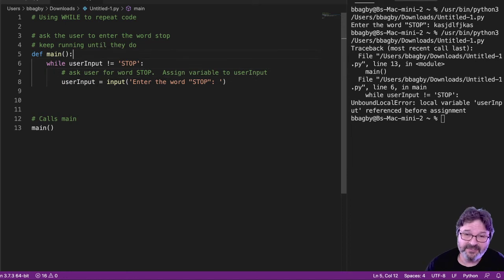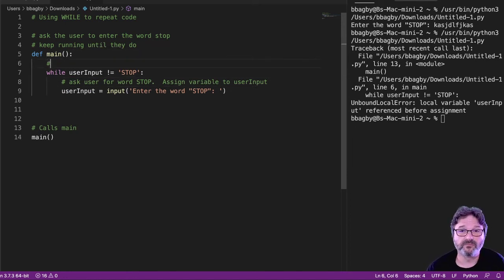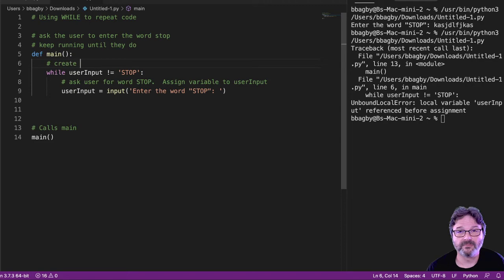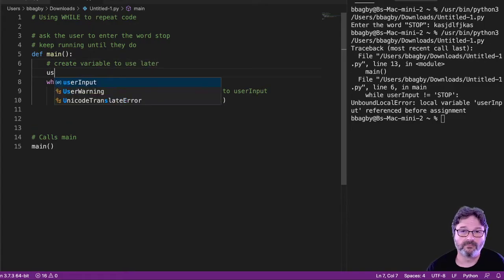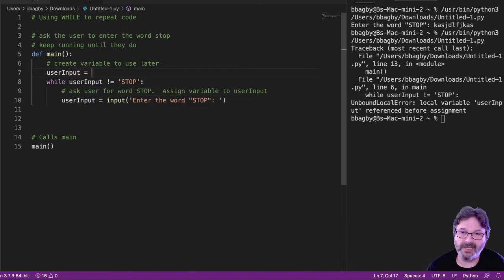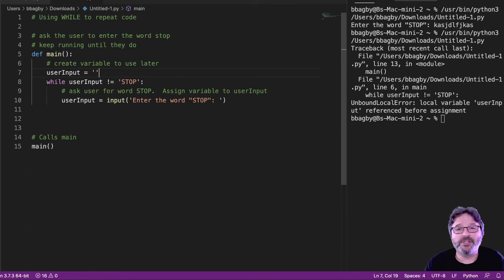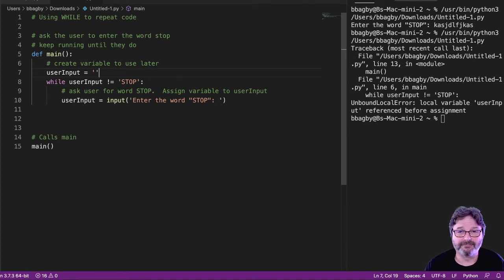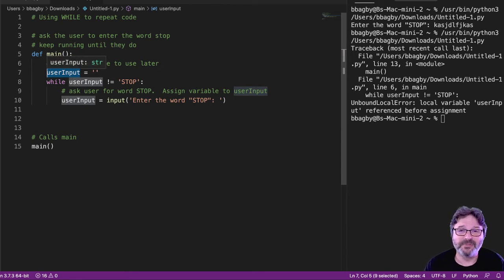So, the easiest thing for me to do is go ahead and create the variable now. And I don't have to give it any value. I can just say it's a string. Now I've got a value called user input. It's been created. I have now assigned it before I'm referencing it.